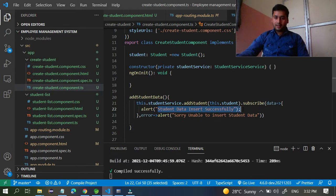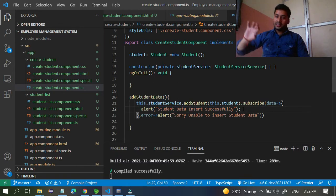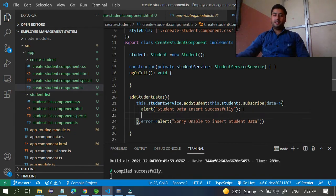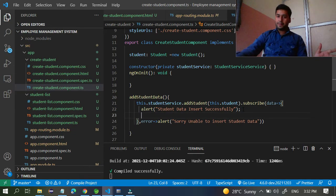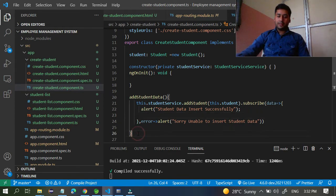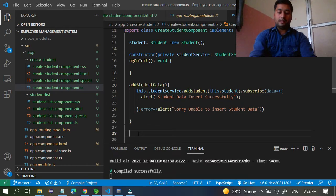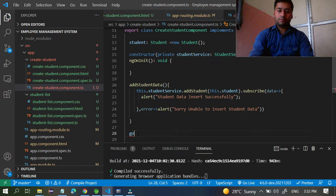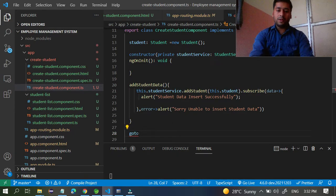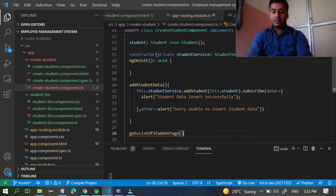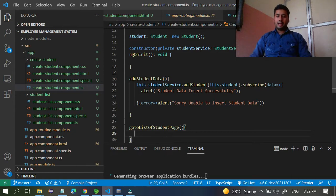Now, once a student is registered in the database and you see 'student data inserted successfully', you want to redirect. For this, you have to write one method. It's better to prefer a dedicated method, so I've created one called 'goToStudentListPage'.